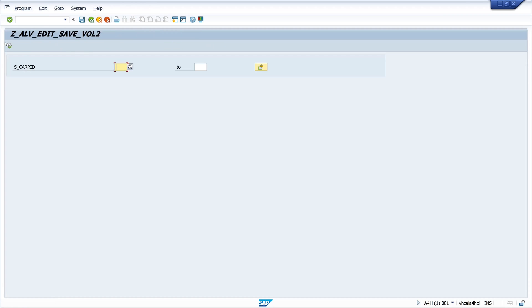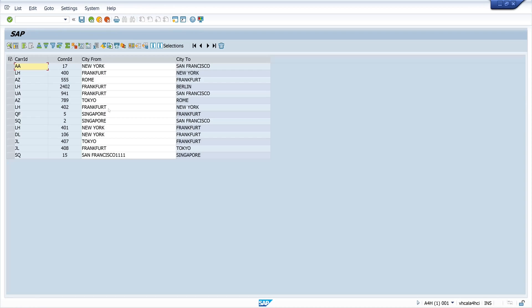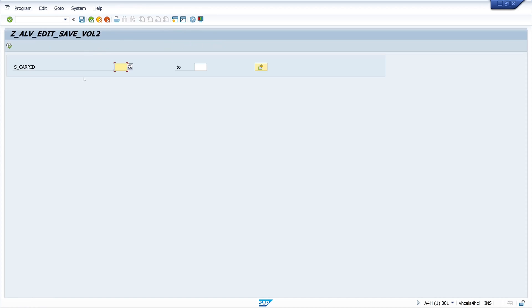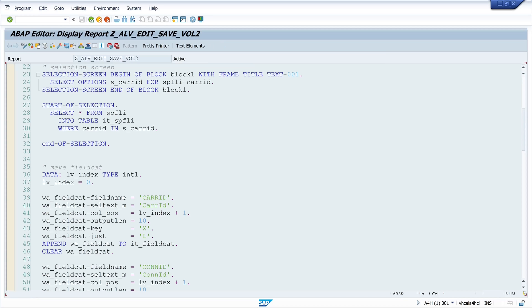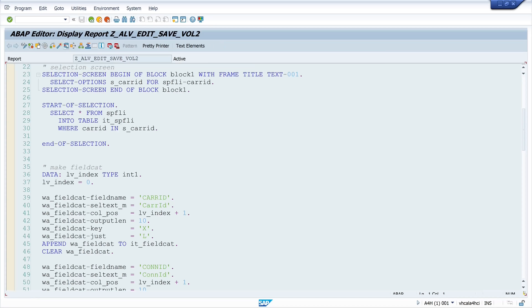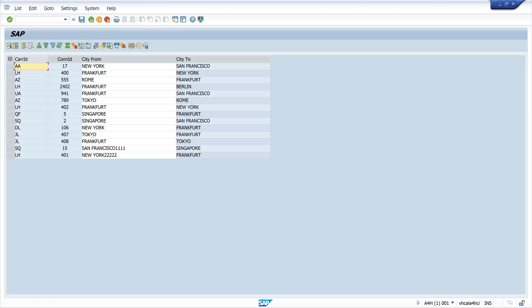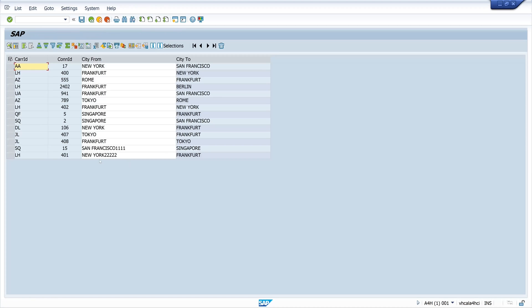And we see our changes are here. So now let's use the selection screen. For example just the Lufthansa entries. And let's add here some numbers to New York. Click on save. And we call the report again. And we see the changes are stored.